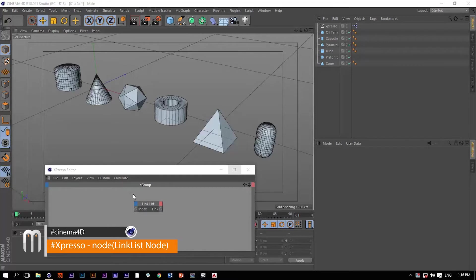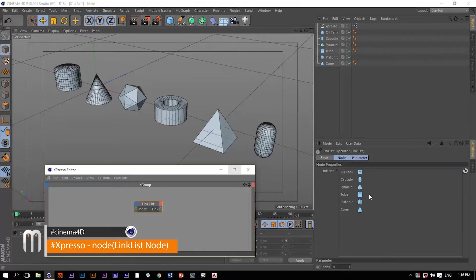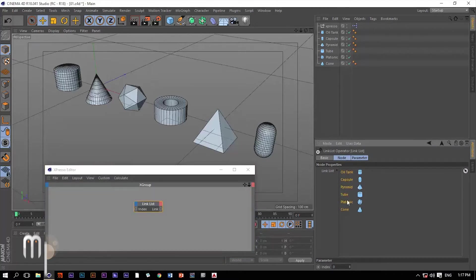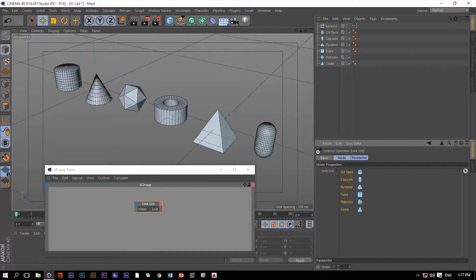This Link List operator is very useful, very powerful. It allows you to list a bunch of objects and then cycle through these objects through this index number that is available here in the Attributes Manager.